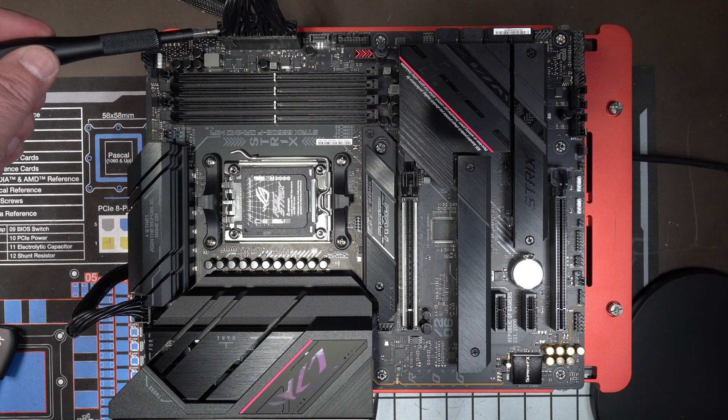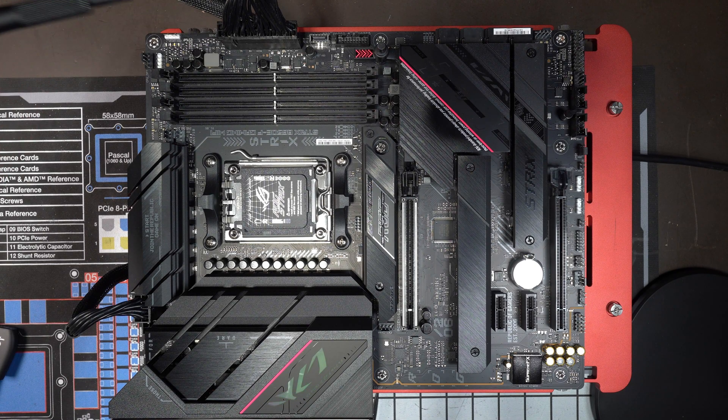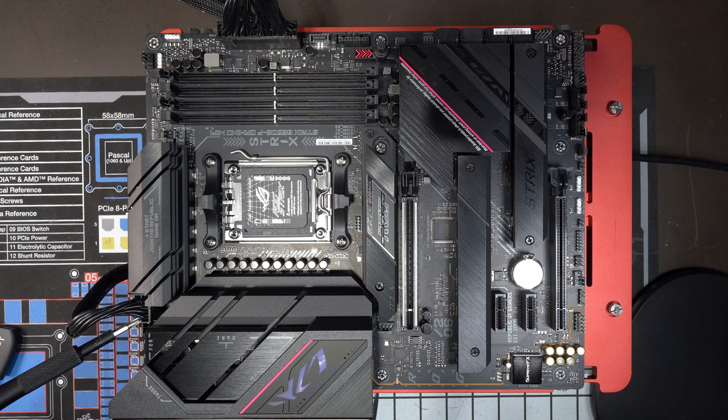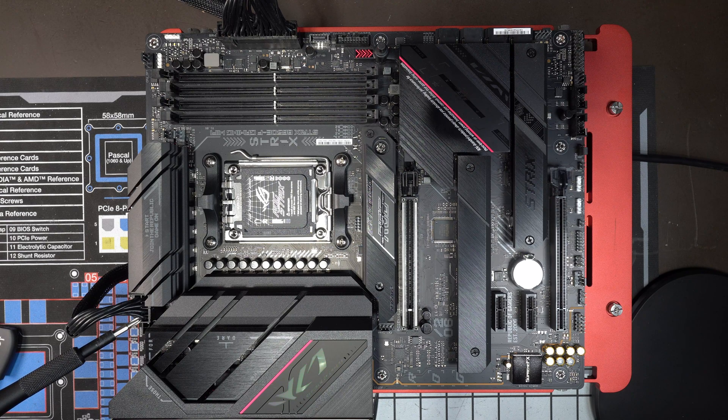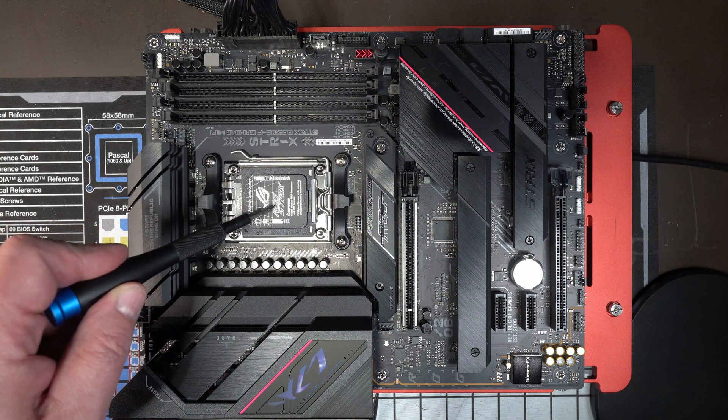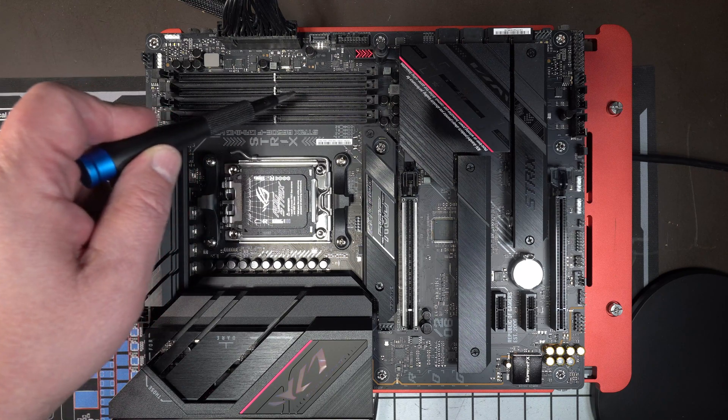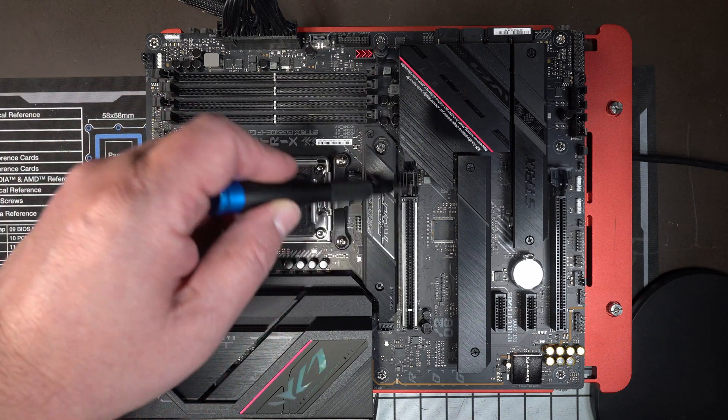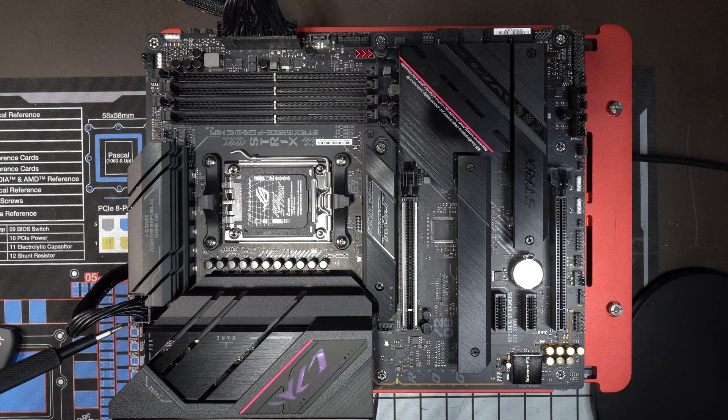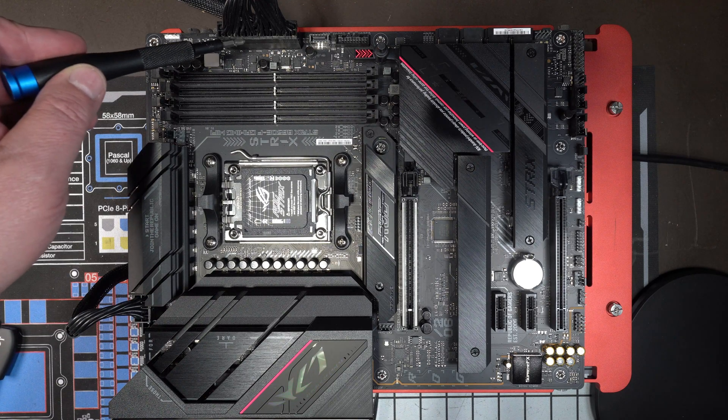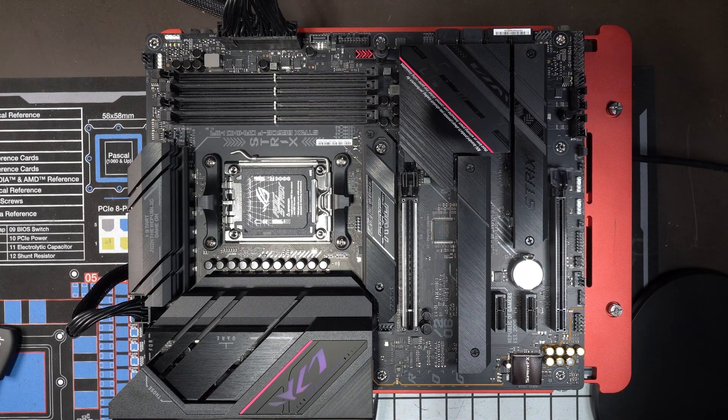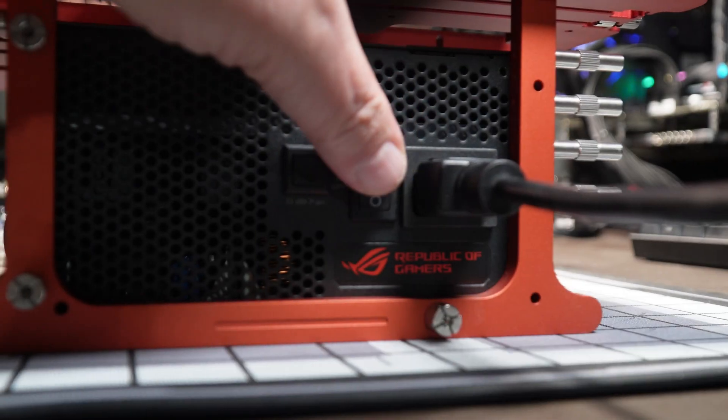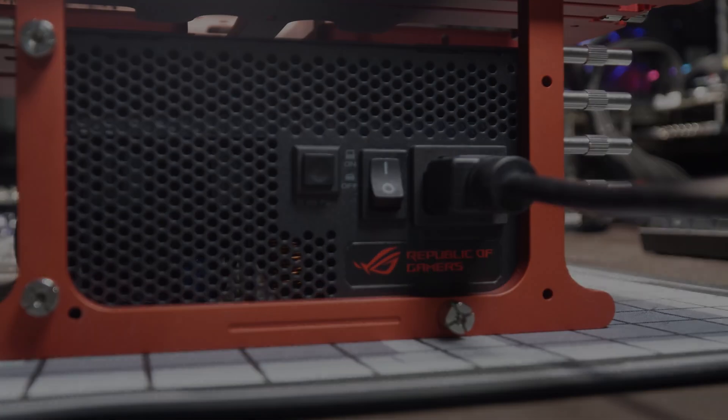You just need to plug in the 24-pin main power cable for the power supply and the 8-pin EPS cable. You don't actually need a CPU installed to do this. You don't need any memory and you don't need a GPU. You just need to make sure you've got that 8-pin EPS cable and the 24-pin main power cable. The next step is to turn on the power supply.